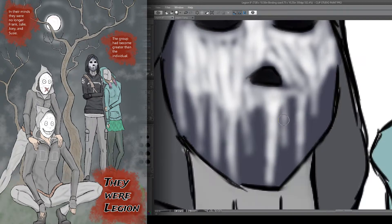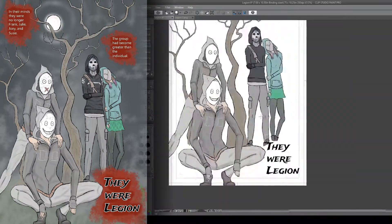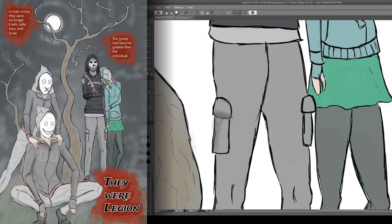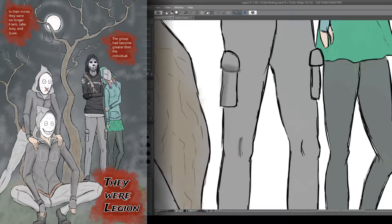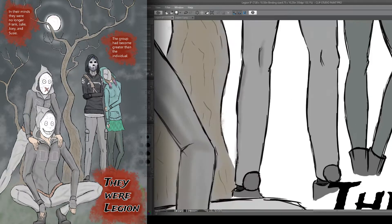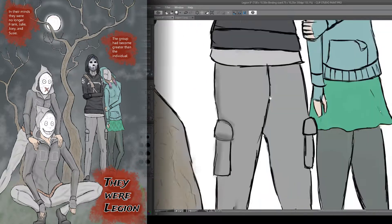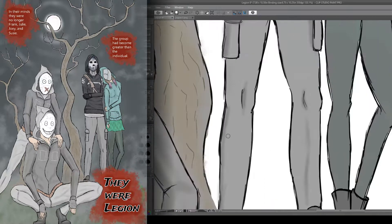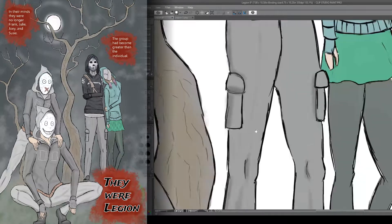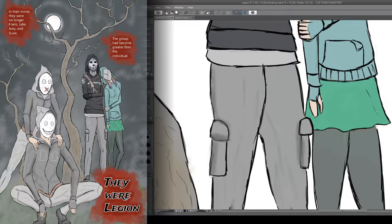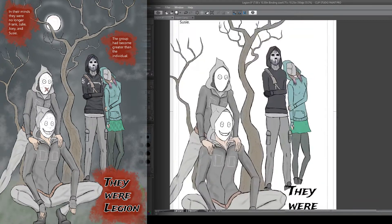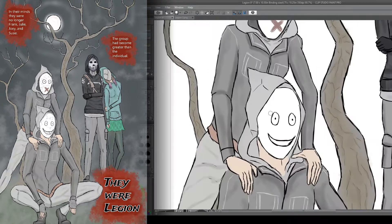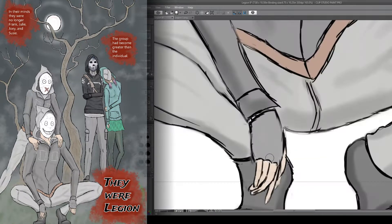This was good practice for me to try and work on what realistic poses might be for a group of people. Granted, I know they look a little stiff, but I'm learning. I still kind of consider myself pretty much an amateur when it comes to comics. So I'm hoping over the years, if I keep doing projects like this, I'll get better.